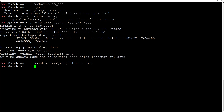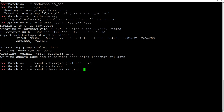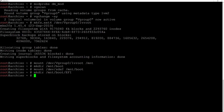Before mounting EFI and boot we need to create those directories. First create the boot directory: mkdir /mnt/boot and hit enter. Then mount the boot partition: mount /dev/sda2 /mnt/boot and hit enter. Now create the EFI directory: mkdir /mnt/boot/efi, then mount sda1: mount /dev/sda1 /mnt/boot/efi and hit enter.